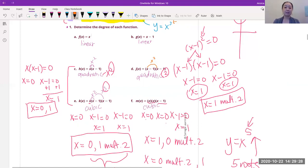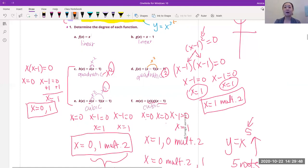Someone in my class noticed that x minus one times x minus one is the same as x minus one squared — and yes, that's right. So x minus one squared means x minus one times x minus one. Whenever you see that square, you're going to have to think: multiplicity — we're going to have to deal with some multiplicities here. Same thing with E and F. If you haven't done these, please pause and do them now.